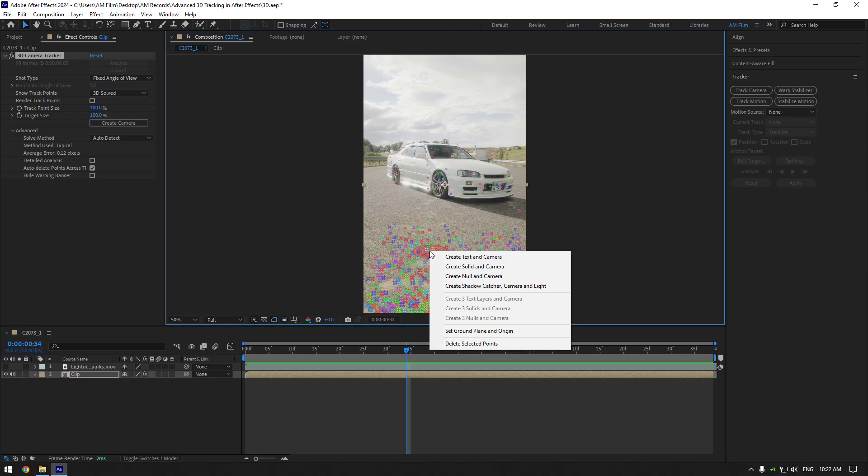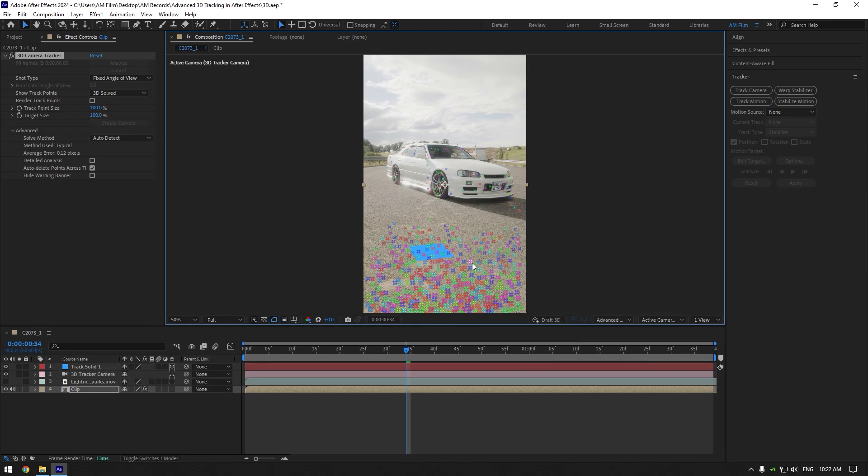Right click on tracking points and let's select create solid and camera. If you are doing like this, you do that wrong way. If you think you have accurate tracked solid there, let me show you why you were wrong before this tutorial.